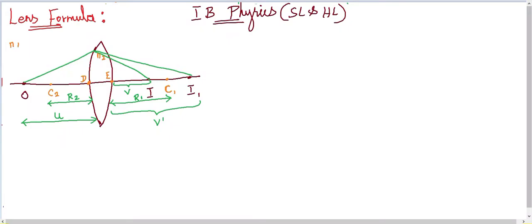Hello dear students, this is Kiran and today in this video we are going to deal with the Lens Formula. In the previous video I showed a common relation for refraction through a spherical surface, and we are going to use that derived relation to derive the lens formula. That is why I chose refraction at a spherical surface in the previous video — it plays an important role in deriving the lens formula.